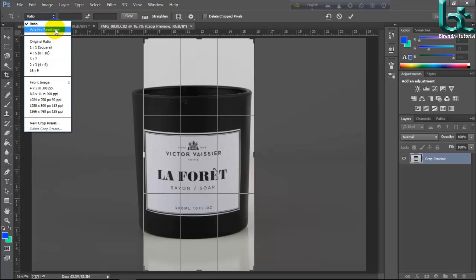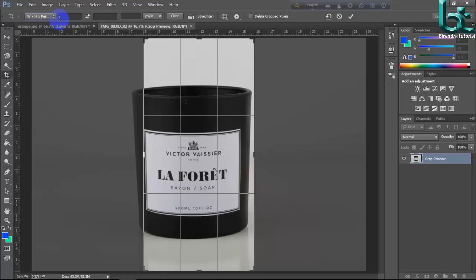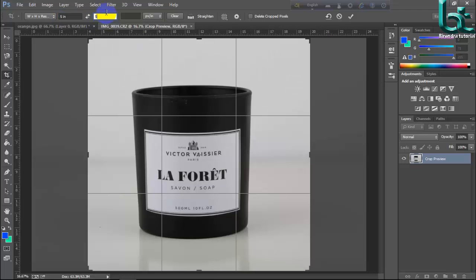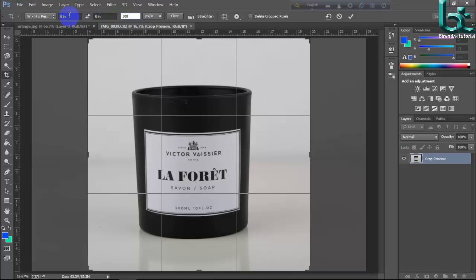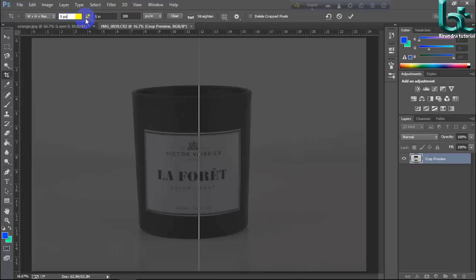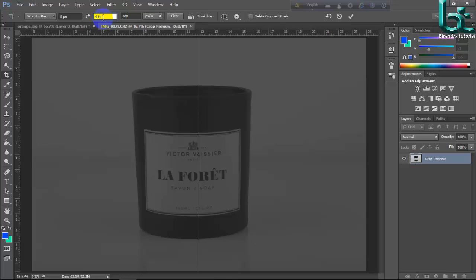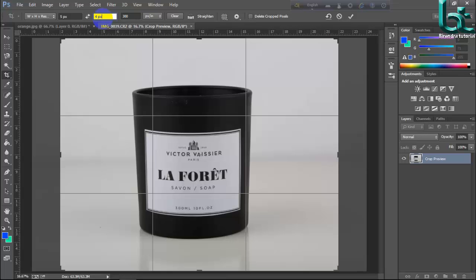Width, height, and resolution. Click here. Width 5, height 5, and resolution. Pixels per inch. Here is inch size. If you want to change this, you can change by pixels.